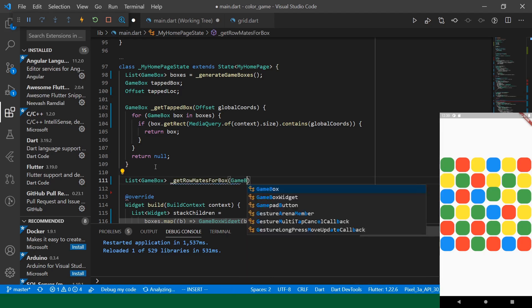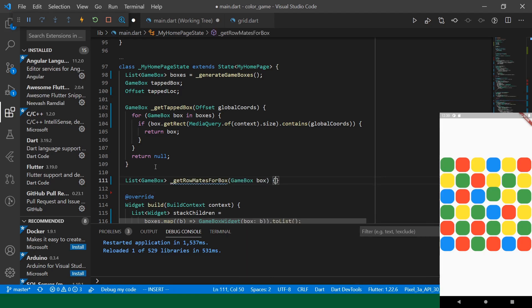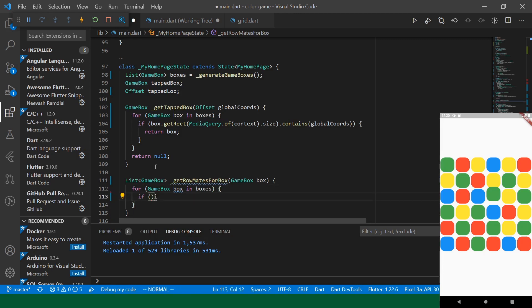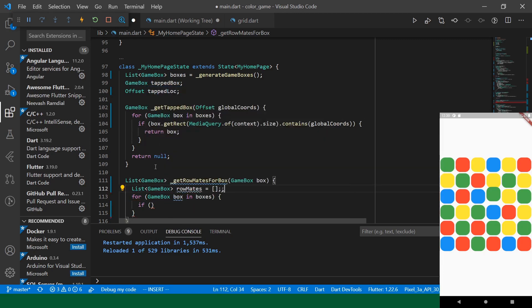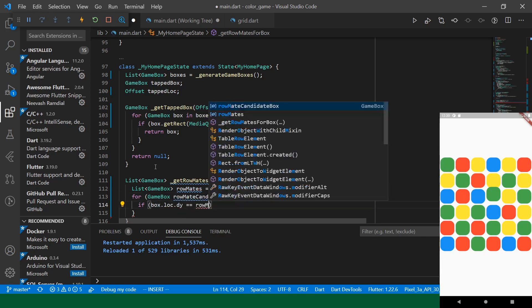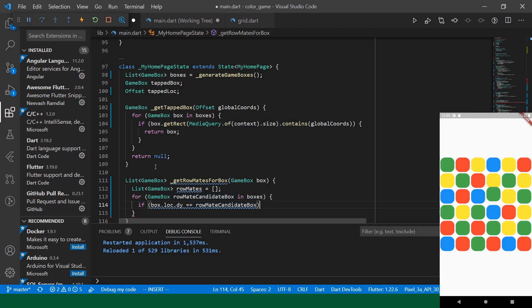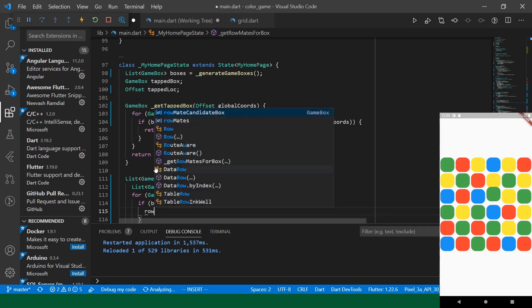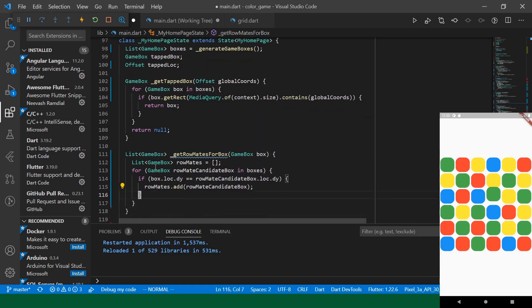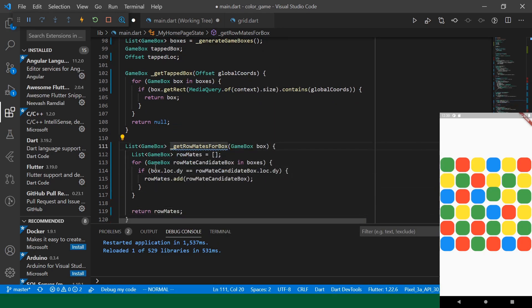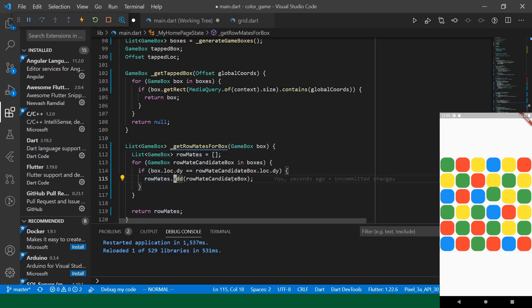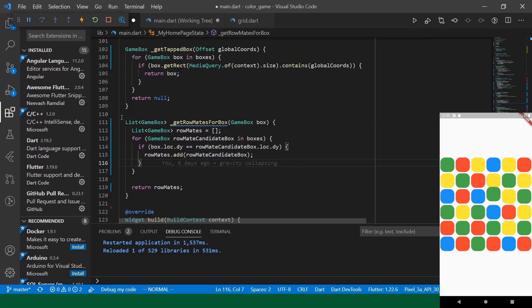So, let's do this. So, we'll say list. Okay, so we are iterating over all the boxes. We check if the dy value for the box are the same. And if so, we add that row mate candidate into the row mates.